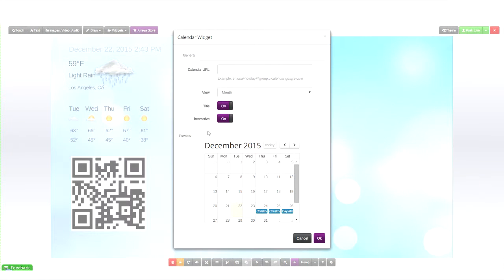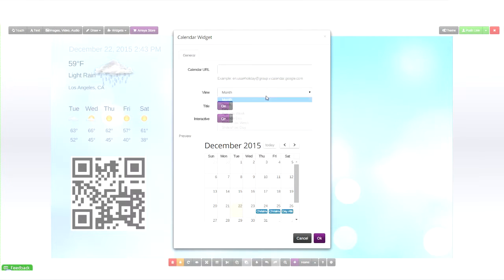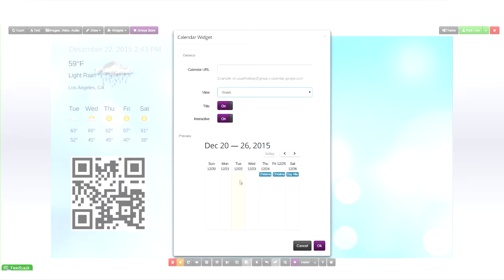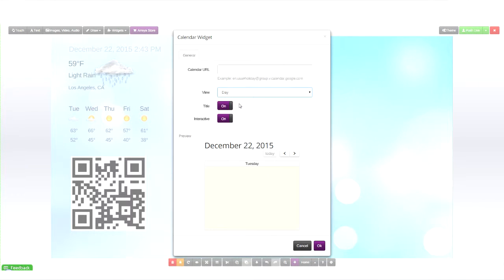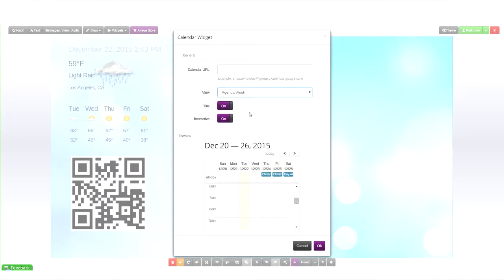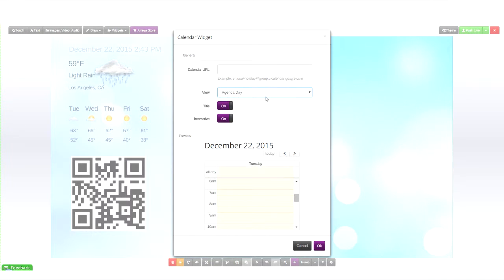First go to widgets and then Google Calendar. Once you're there, just type in the URL for your calendar which you can get at the top of any calendar that you've created already. From there you can pick a view depending on whether you want an agenda or just a single day.